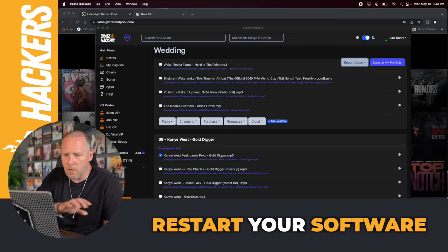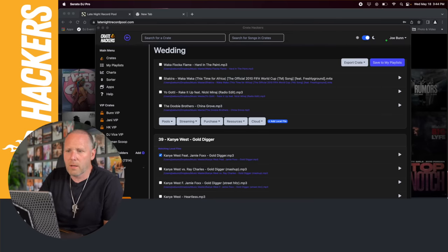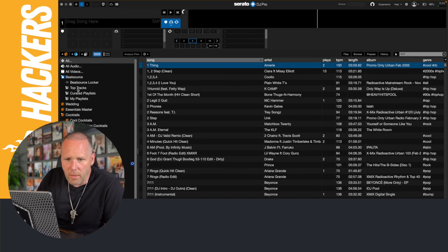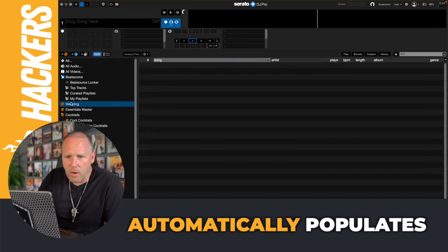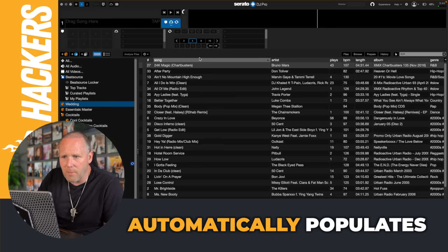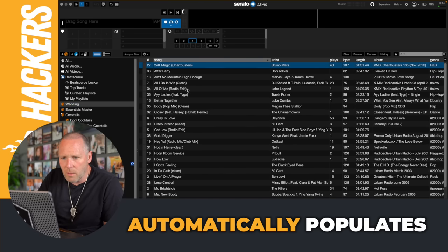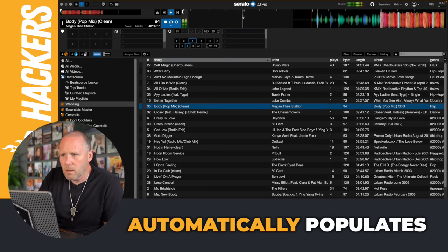I'm gonna go to Serato in my dock. Let's see if we've got our wedding crate. There it is right there at the top. Let's even see if it added Megan Thee Stallion. Boom. There's Megan.